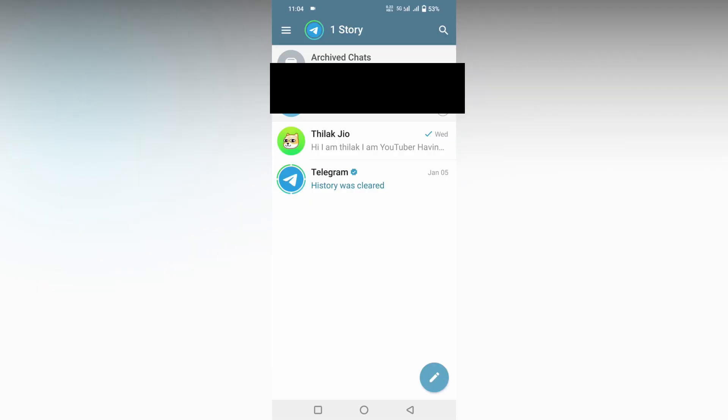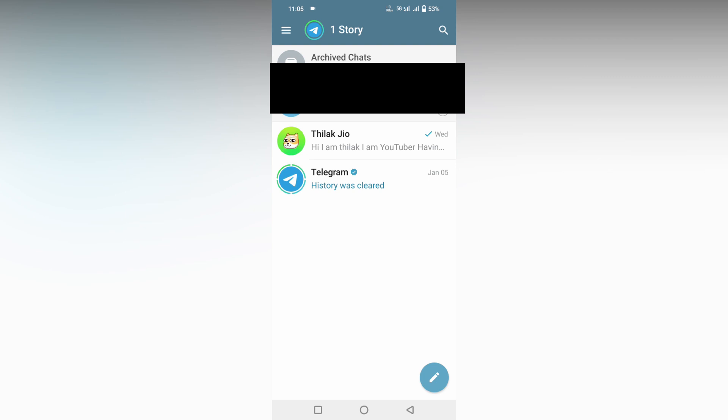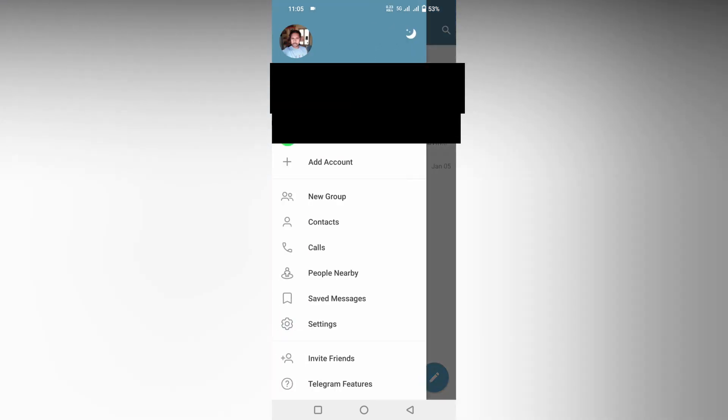For an example, I'm just swiping here and it shows archive, but I just need to change the chat list swipe gesture as read. So click on the menu option.